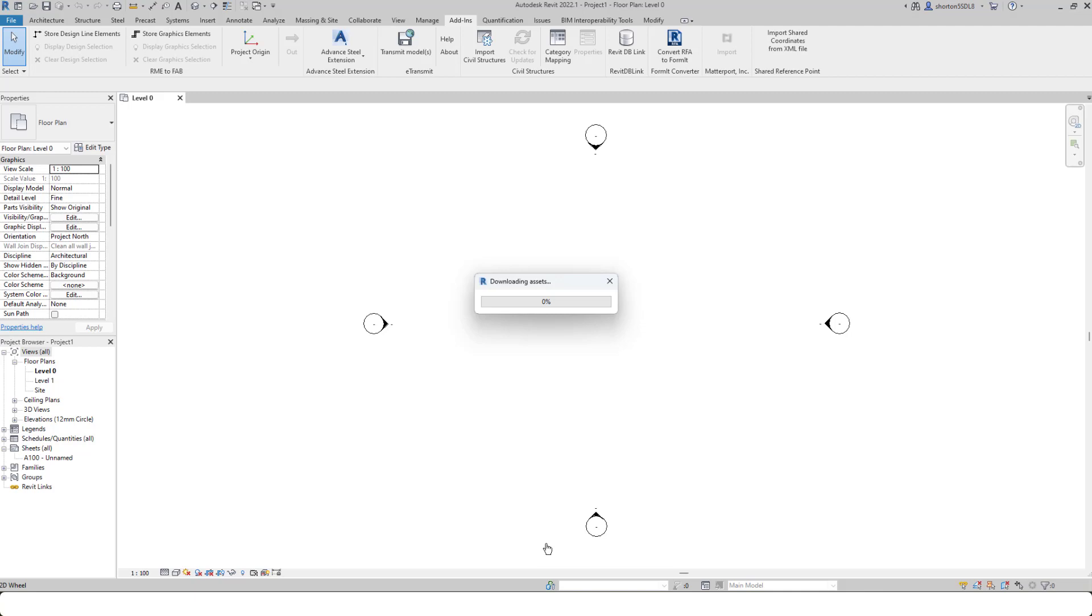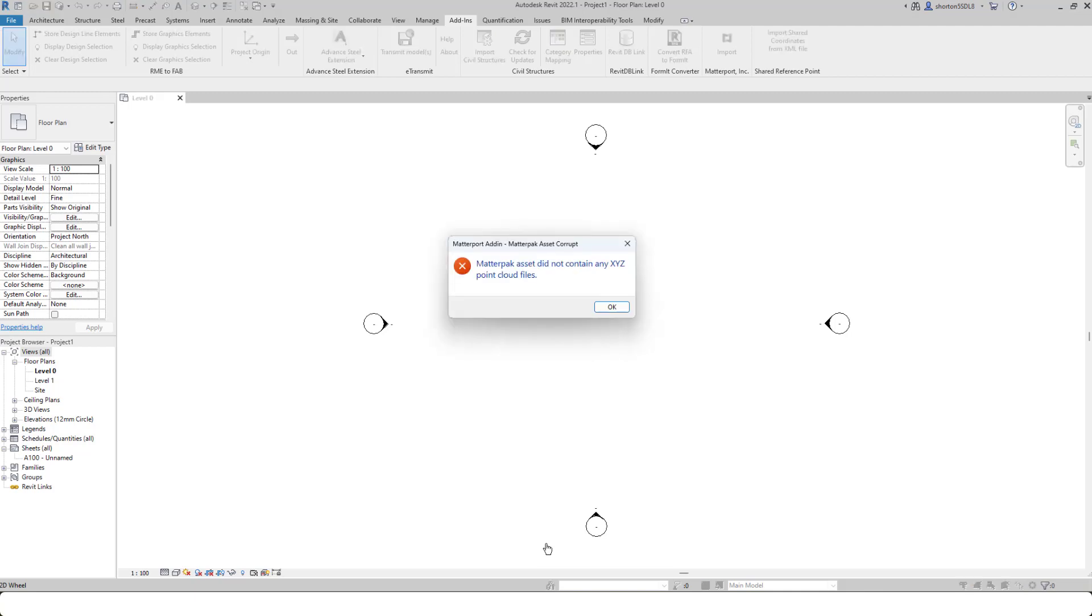One thing you have to remember is in order to do this, you must have first requested a MatterPack or an E57 file. You can see with this particular space here, I don't have a MatterPack, I don't have an E57 file.